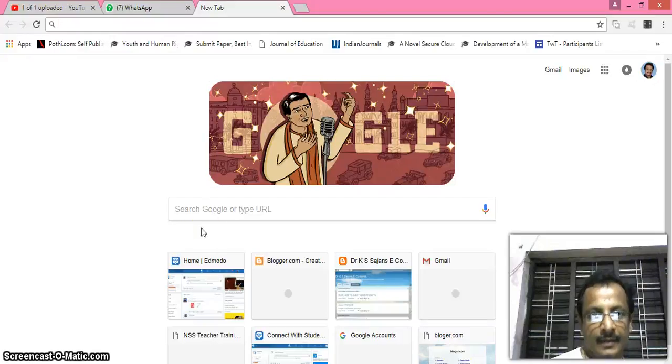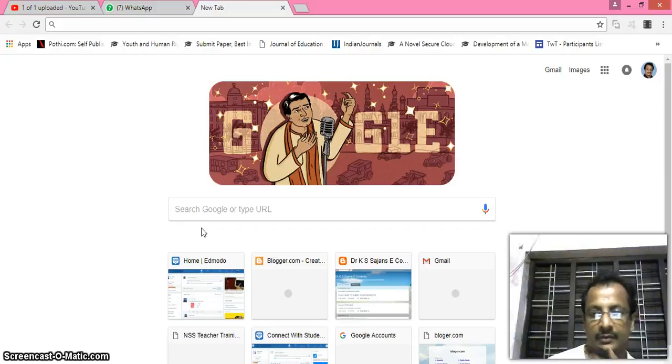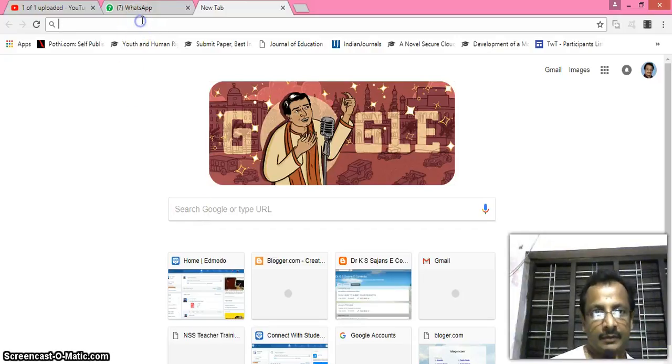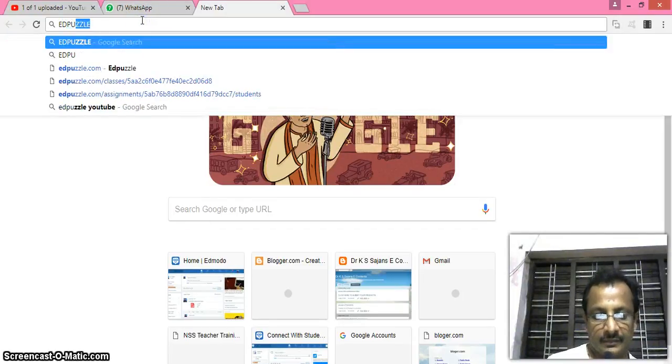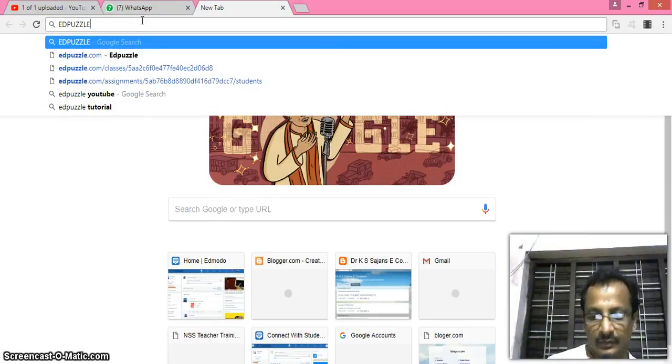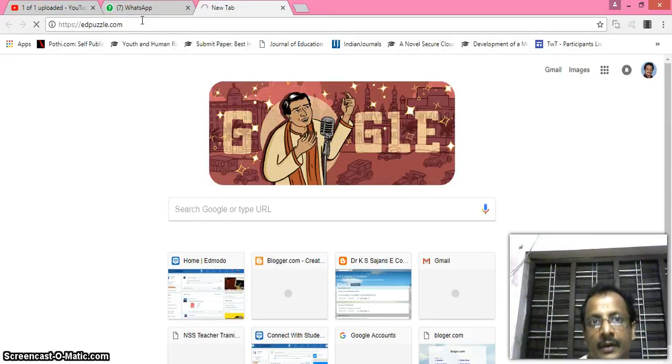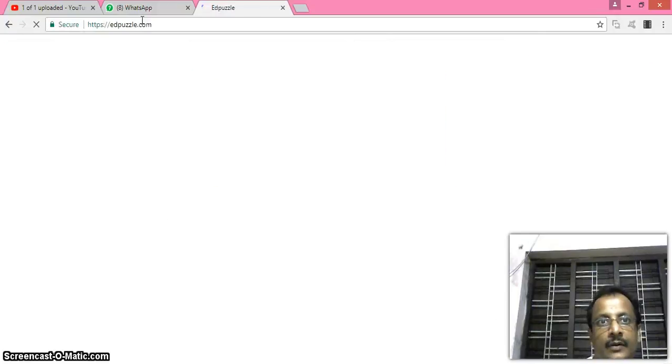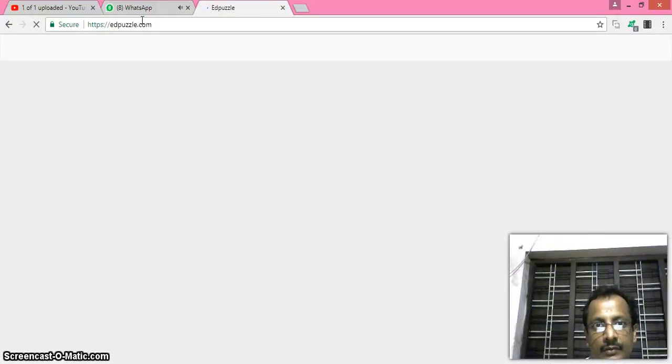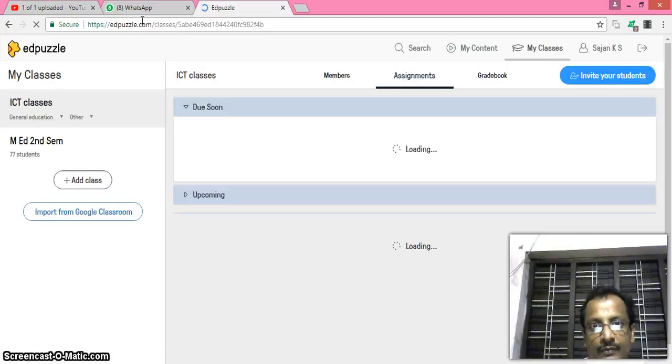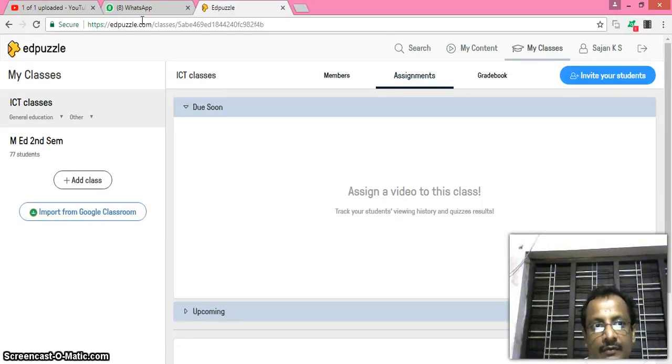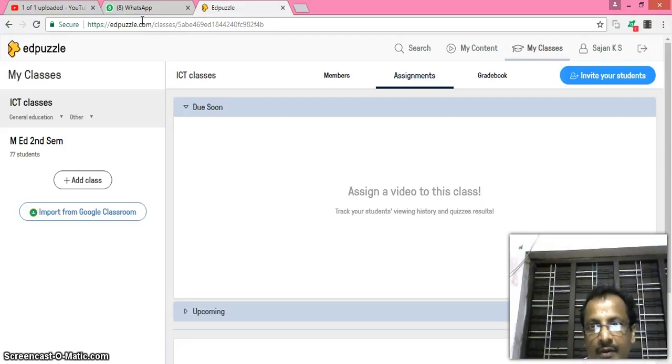Hi there, this is another good application for teachers called Edpuzzle, edpuzzle.com. Here you can create an account and using that account you can deliver any videos created by you to your students. The advantage is that we can verify whether the students see or observe our video.